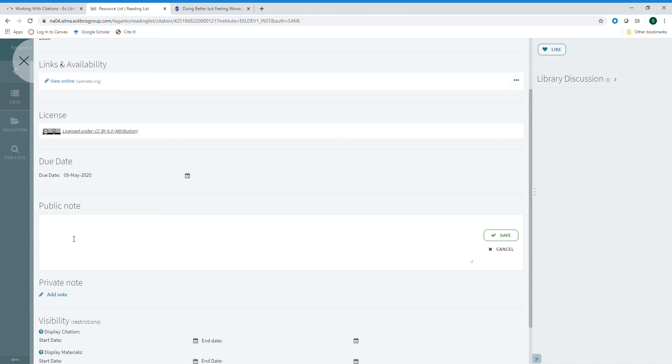You can add a public note which will appear on the item to students. This is useful for communicating additional information, such as specific information you want them to pay attention to, pages that they should read, or even just helpful tips for completing the work.